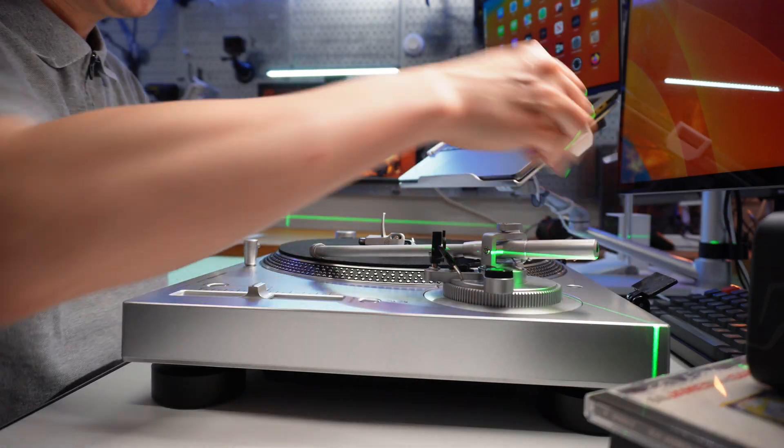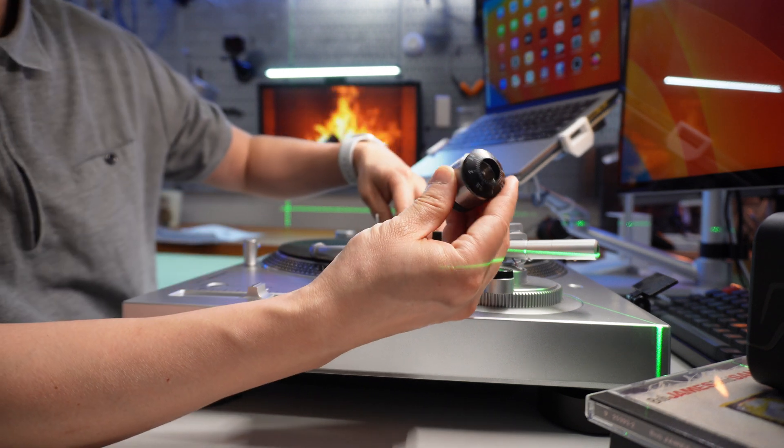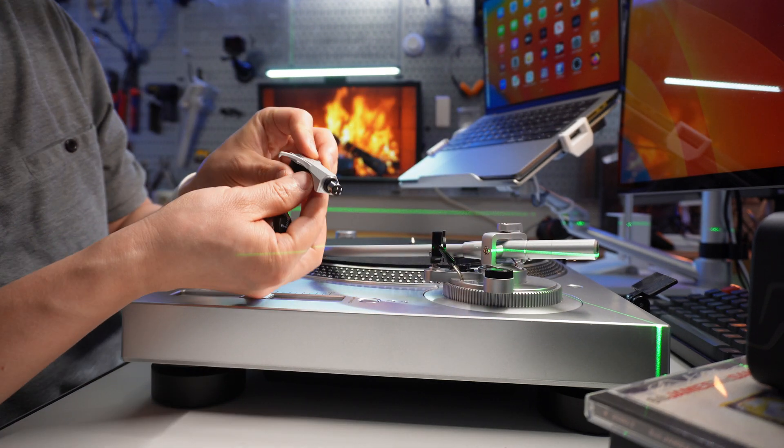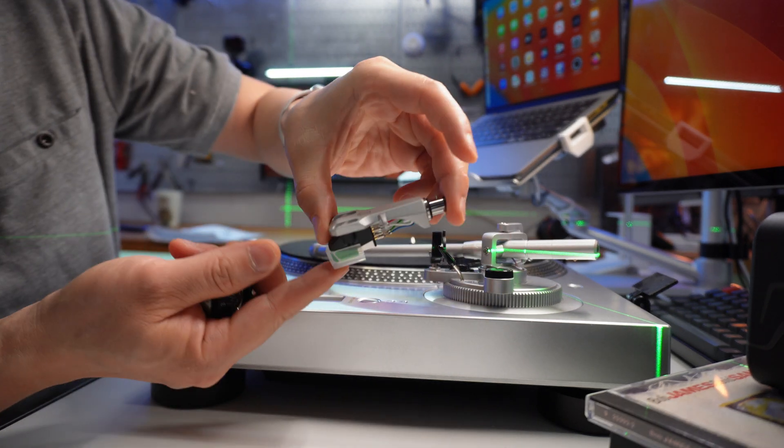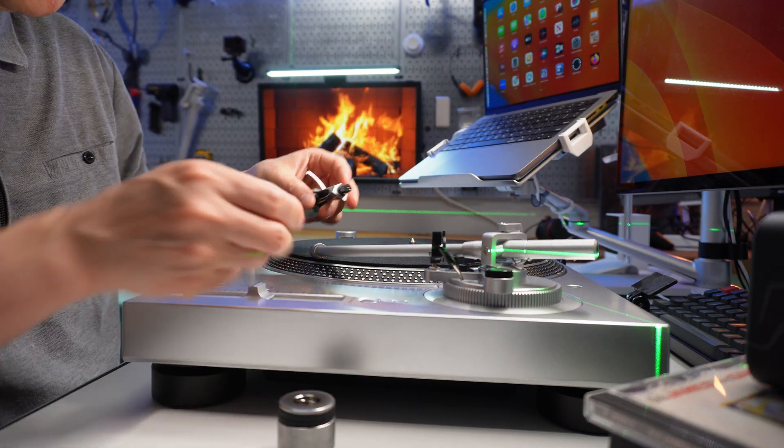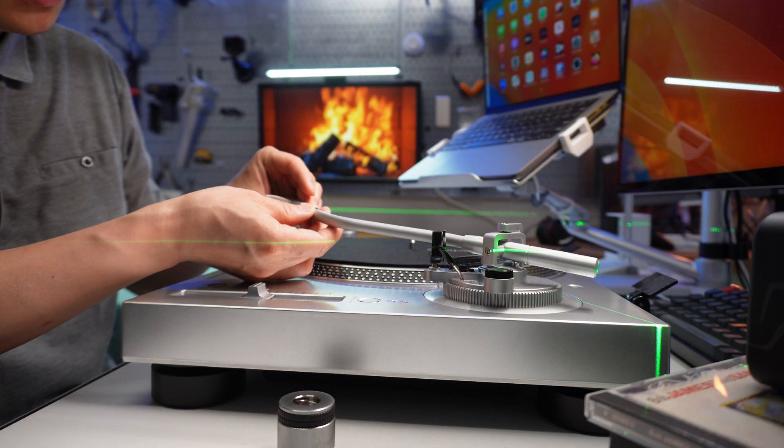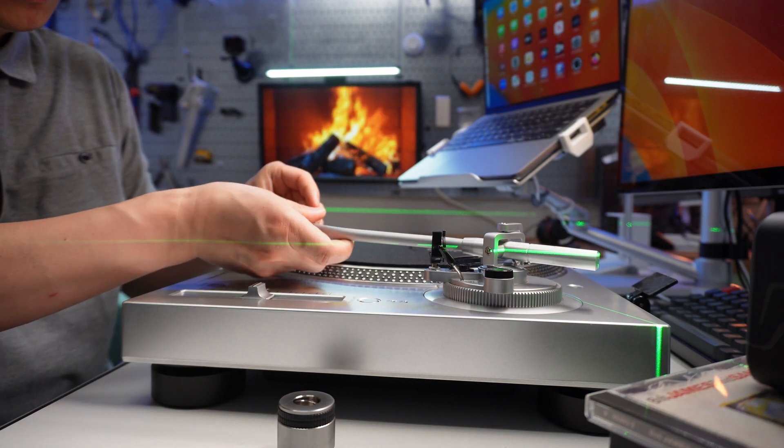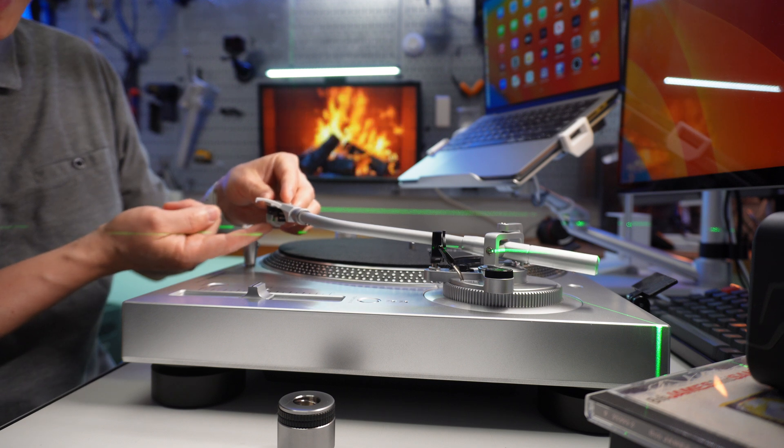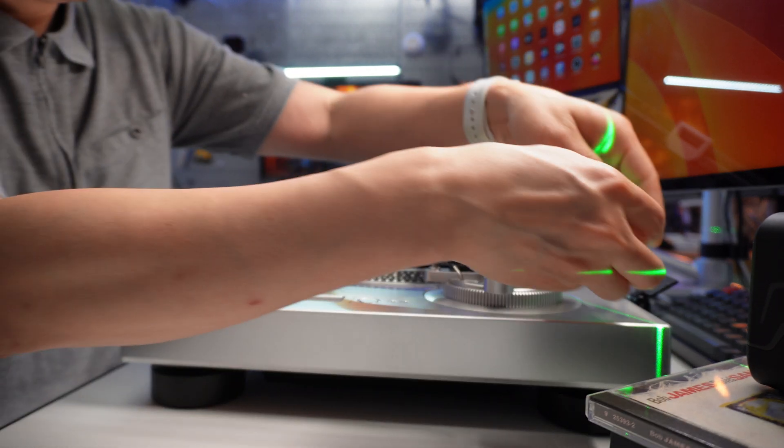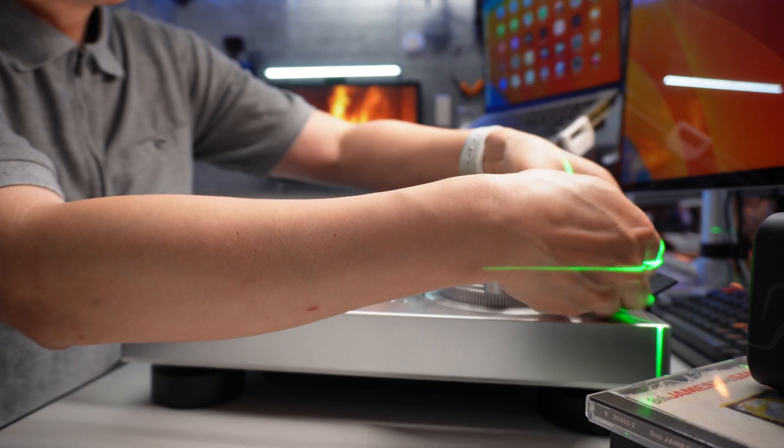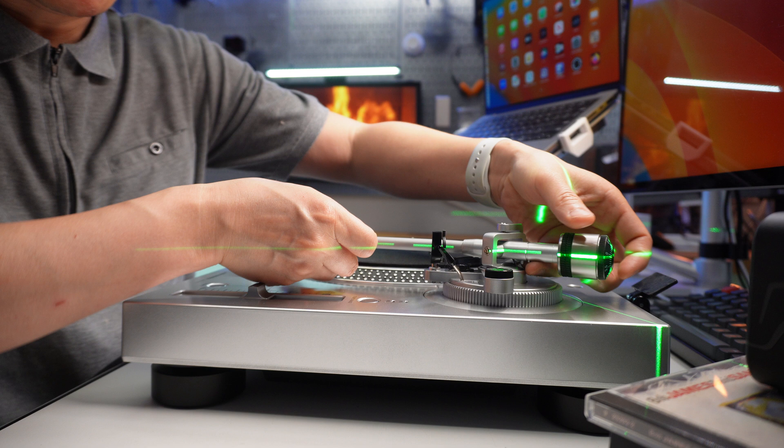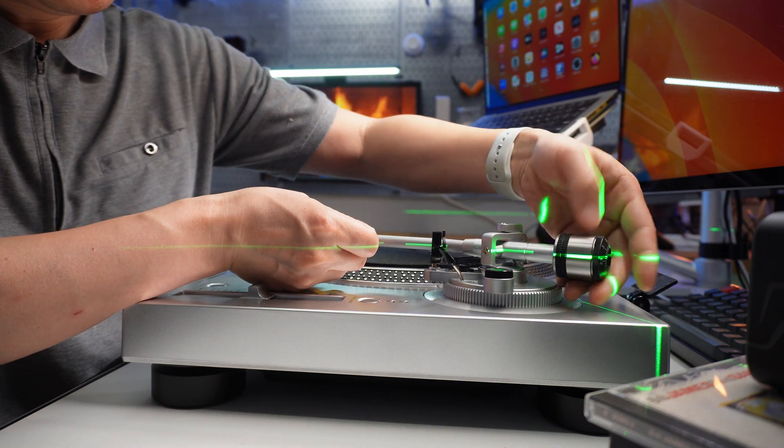For the vinyl turntable setup, it comes with a counterweight and the cartridge or needle. Insert it like this, and keep in mind that there's a protective cover here, a plastic cover that needs to be taken off.